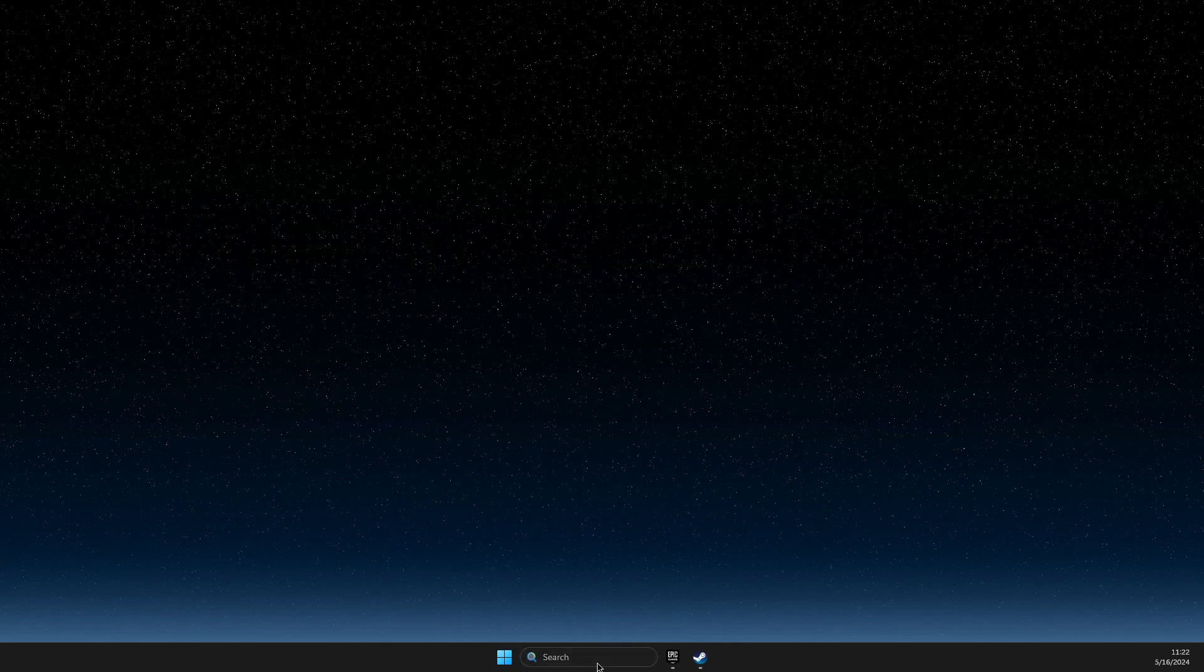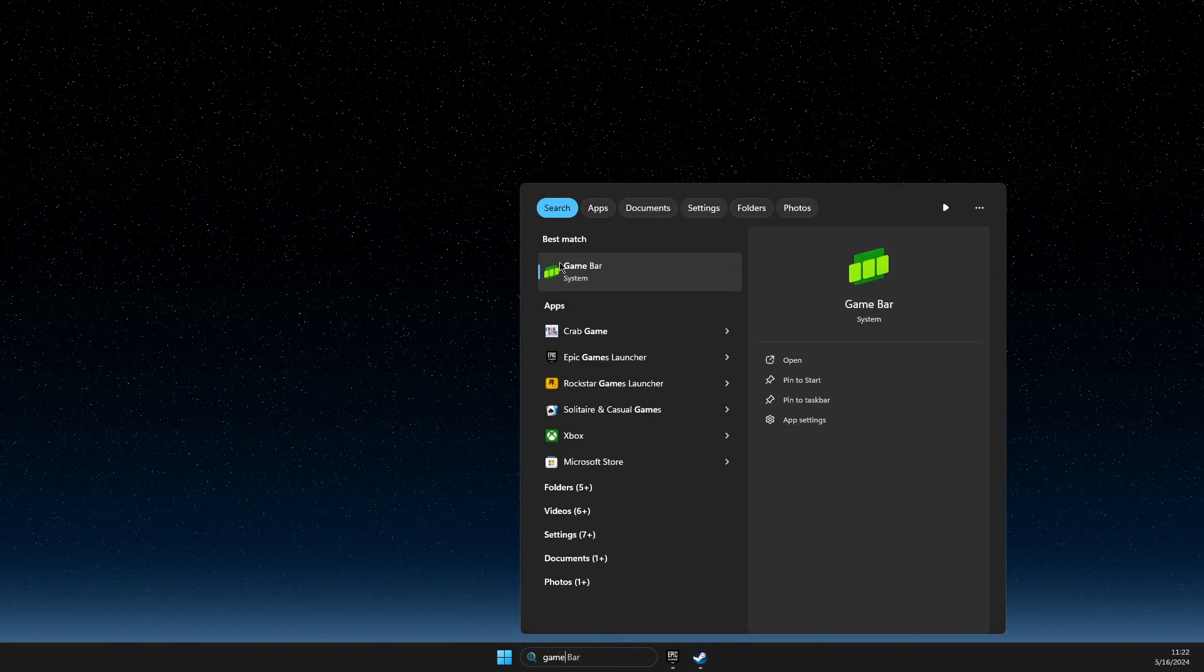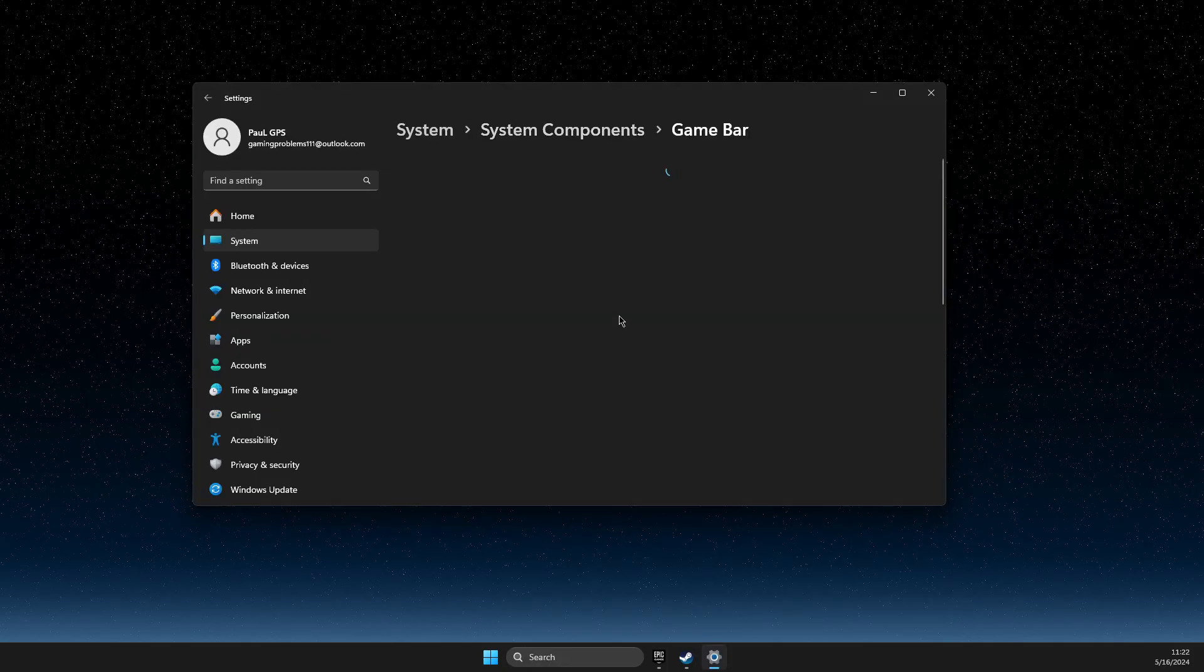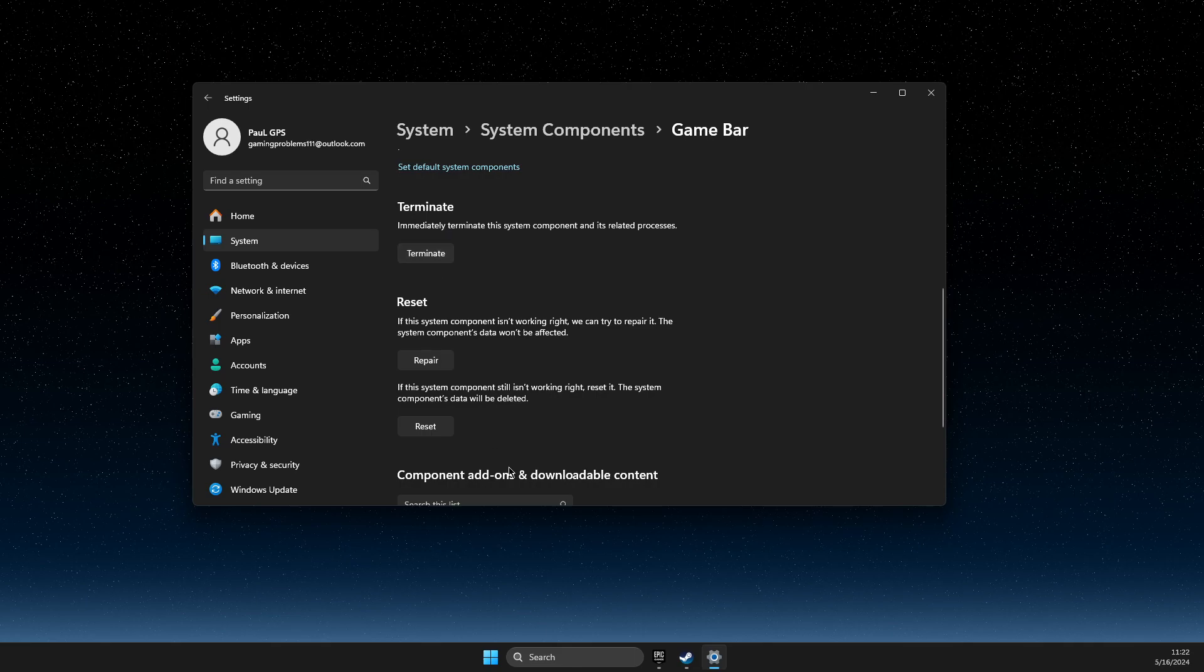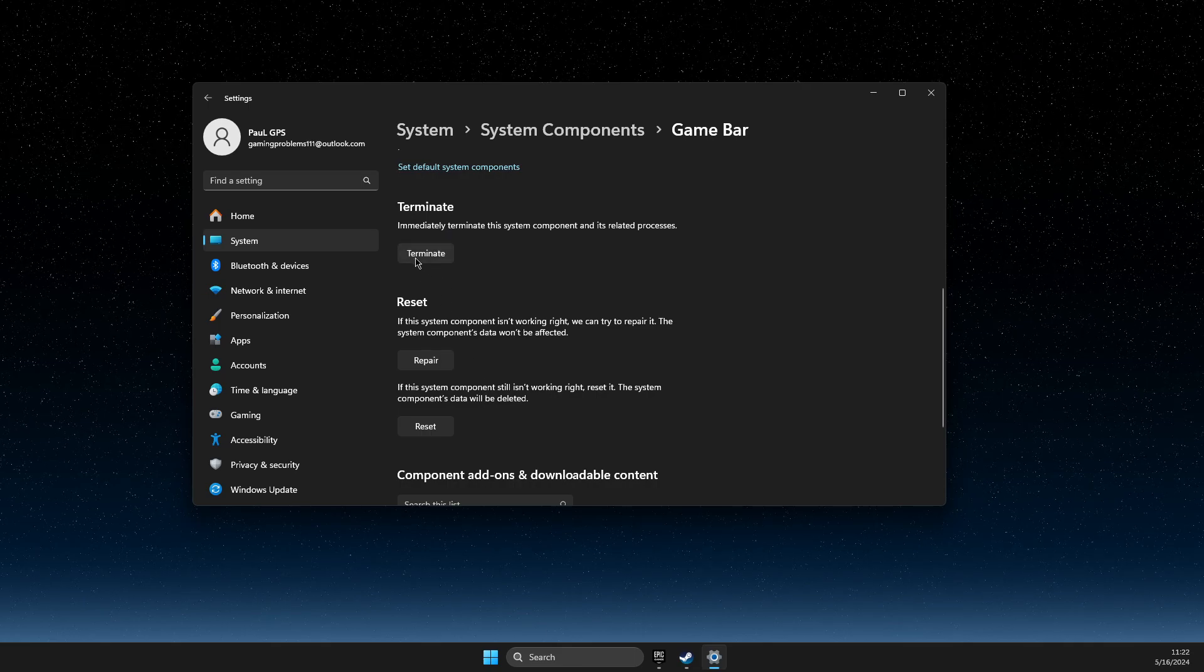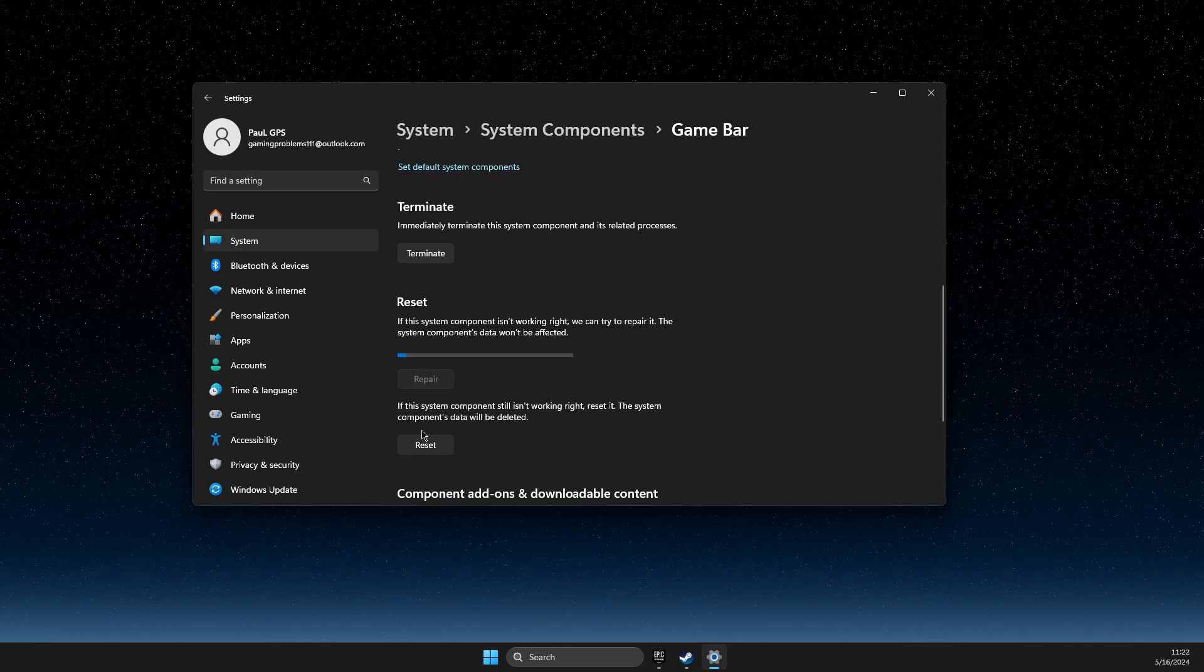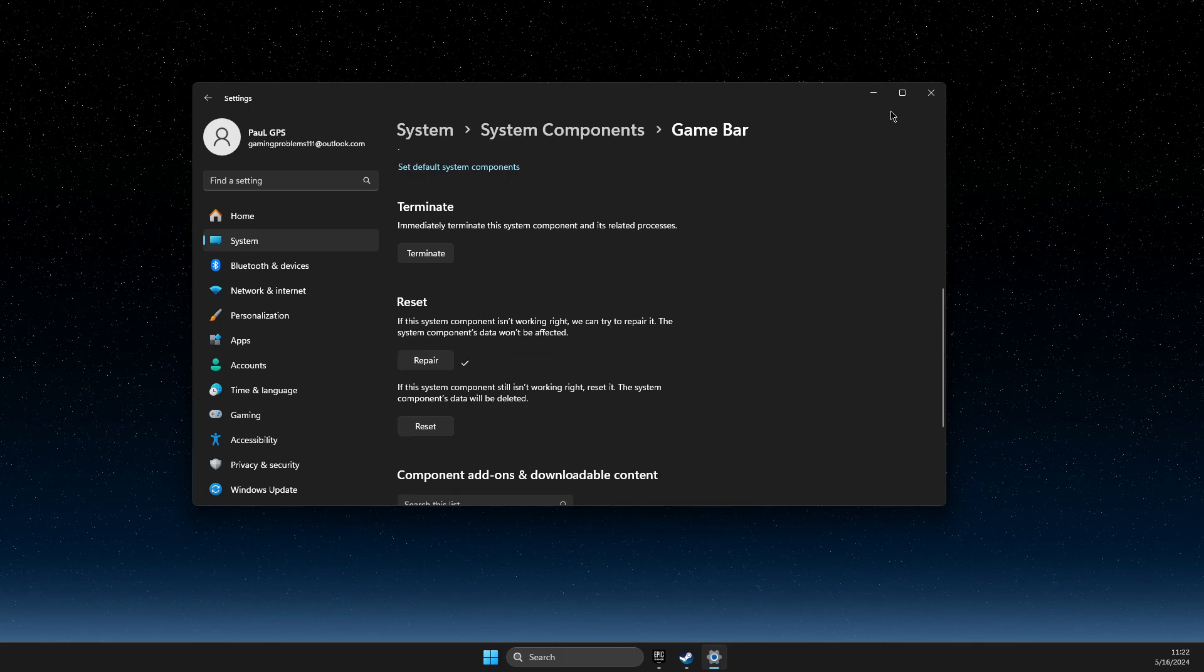And the next step, go to search, look for Game Bar, right click on it, go to app settings, and then scroll down until you see terminate. Press on it, and then press repair, and then reset. Then check if the problem persists.